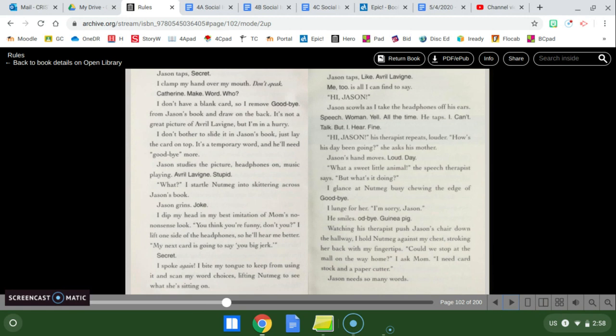Jason studies the picture, headphones on, music playing. Avril Lavigne, stupid. What? I startle Nutmeg and skittering across Jason's book. Jason grins. Joke. I dip my head into my best imitation of mom's nonsense look. You think you're funny, don't you? I lift one side of the headphone so he'll hear me better. My next card is going to say, you big jerk.